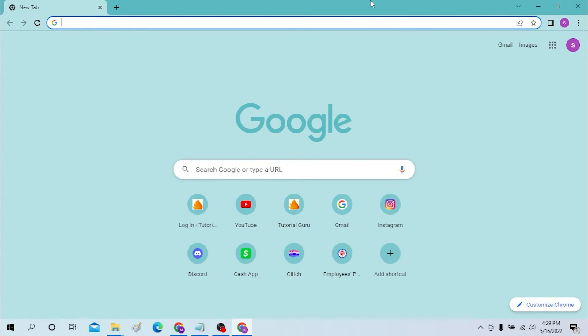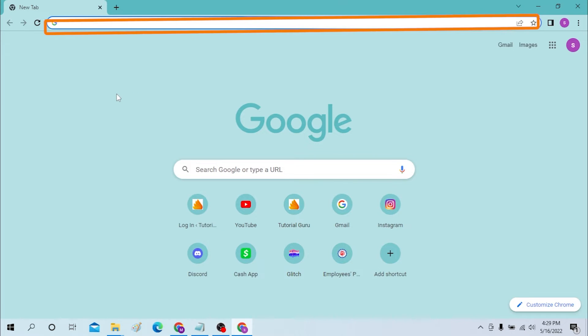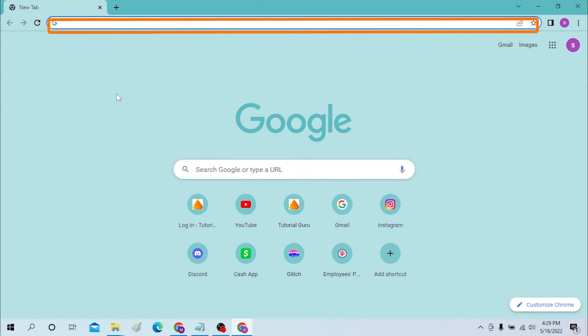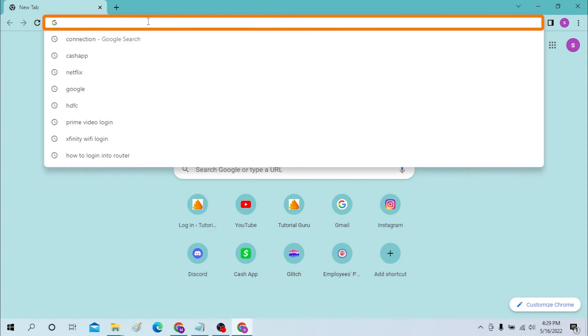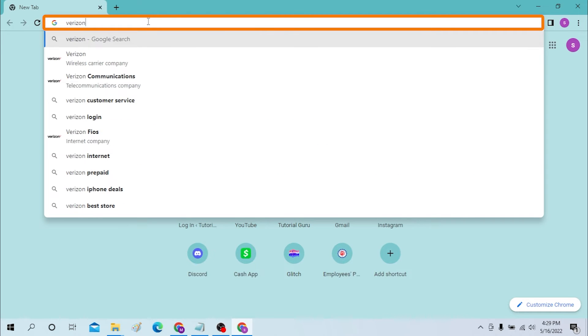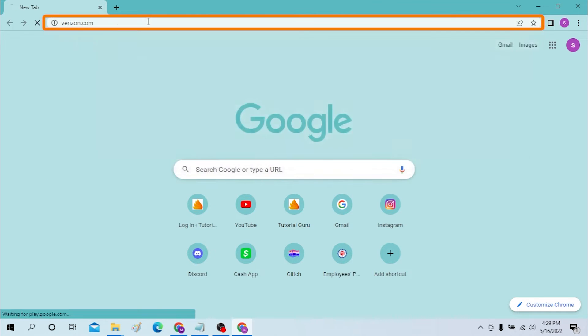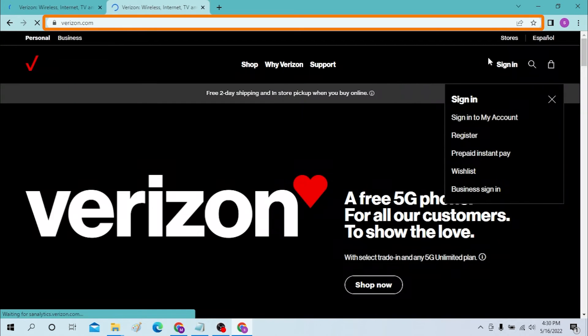Okay, first open up your preferred browser on your computer. I have already opened Google Chrome as you can see. On the search bar, click or type in verizon.com.